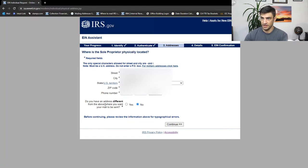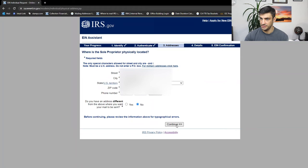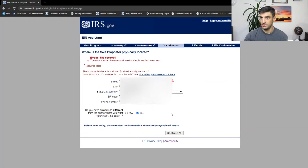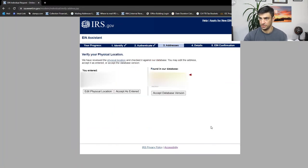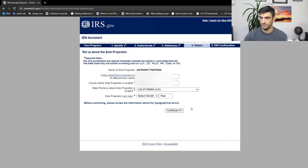Do you have an address different from the address above? No, I want it all going to this place. If you do, obviously you'll just hit yes and type that out. Continue. Oh, I can't put a number sign. There's no suites in here. There we go. All right. Yep. Verify this accept database version.